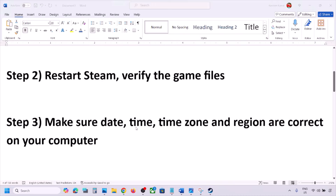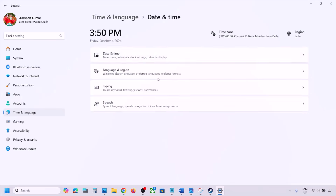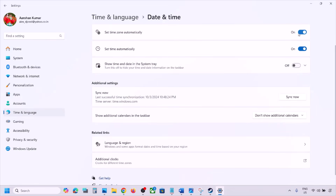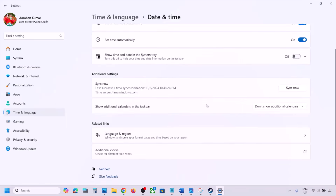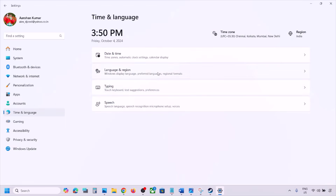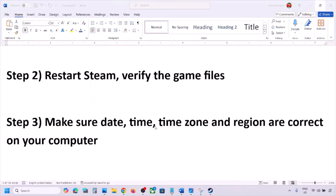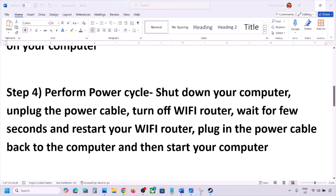The next step is to make sure date, time, time zone, and region are correct. Open Windows Settings, go to Time and Language, then Date and Time. Make sure Set Time Zone Automatically and Set Time Automatically are both turned on. Scroll down and click Sync Now — if you see any error in red, click Sync Now again. Then go to Language and Region and make sure your correct country is selected.